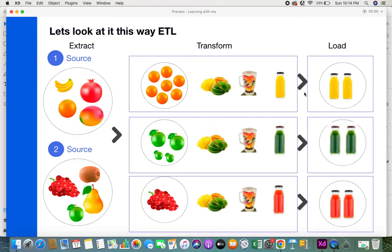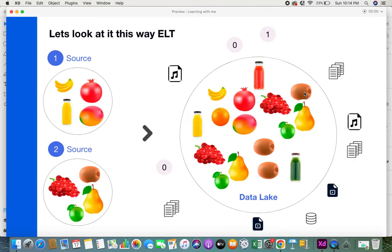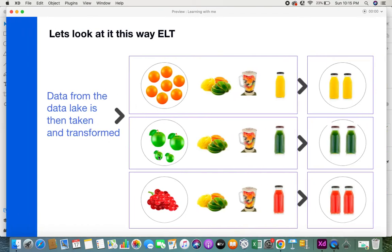In ELT, think of the data lake where you don't have to worry about structured or unstructured data — whatever type your data is, you can load it directly. So both fruits and juice bottles are loaded into the data lake. Then at your own pace and convenience, you can take that data, transform it, and load it into structured data storages.